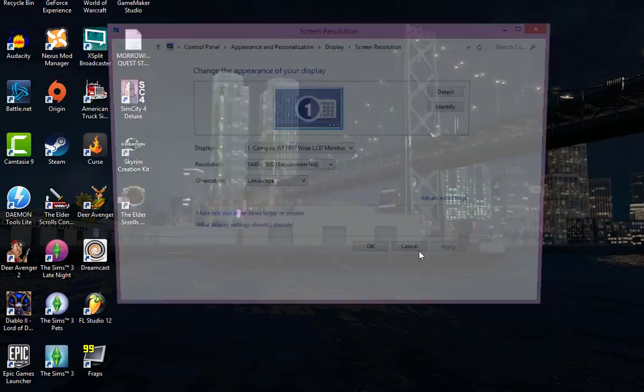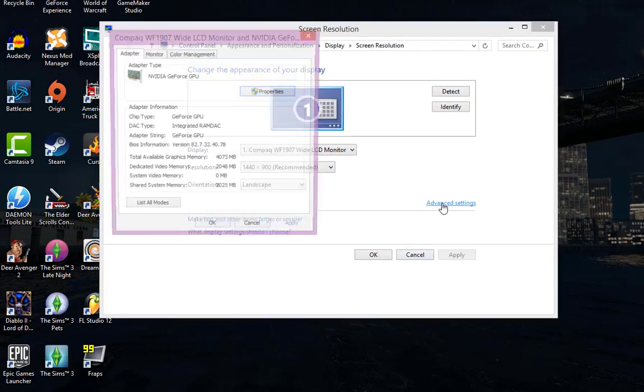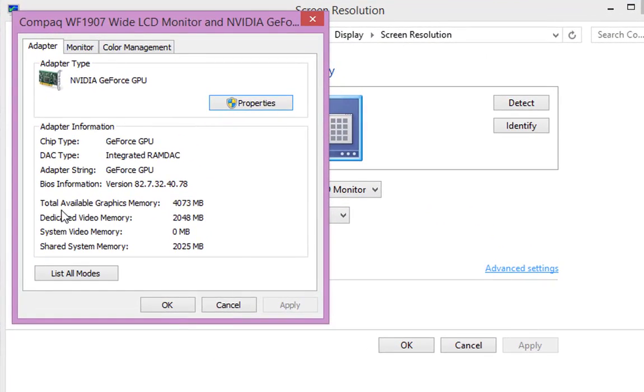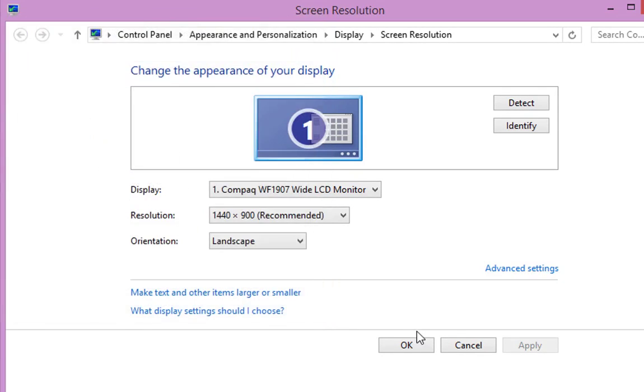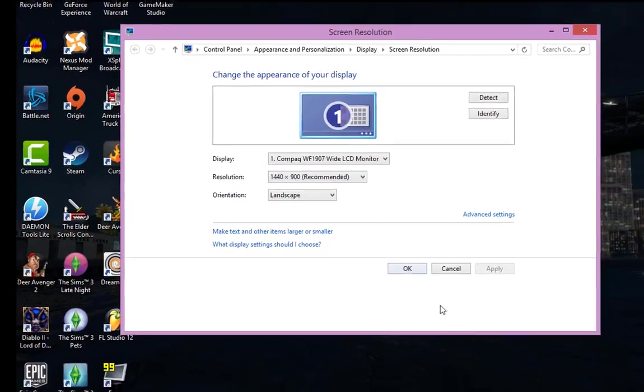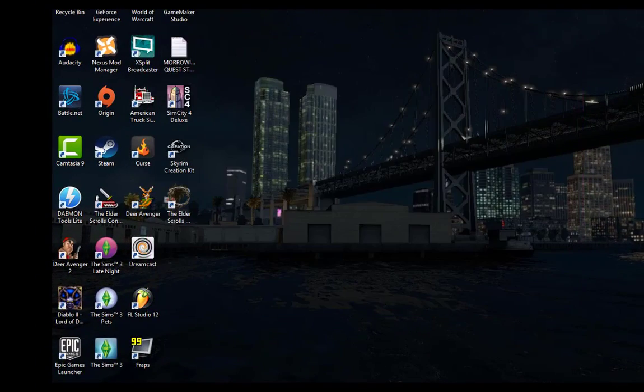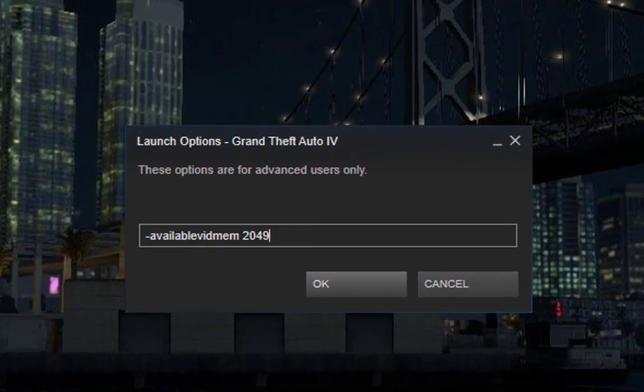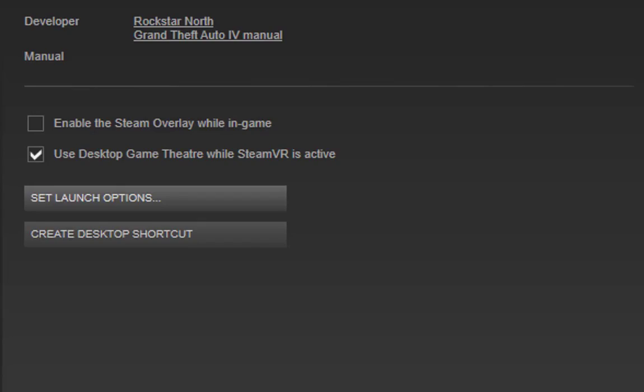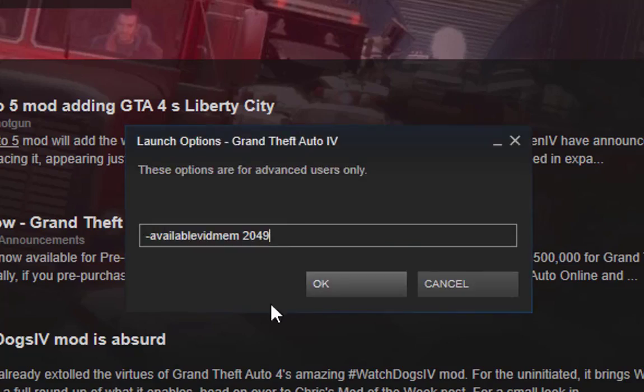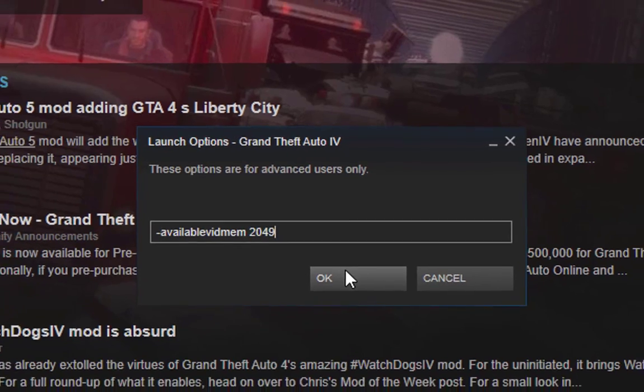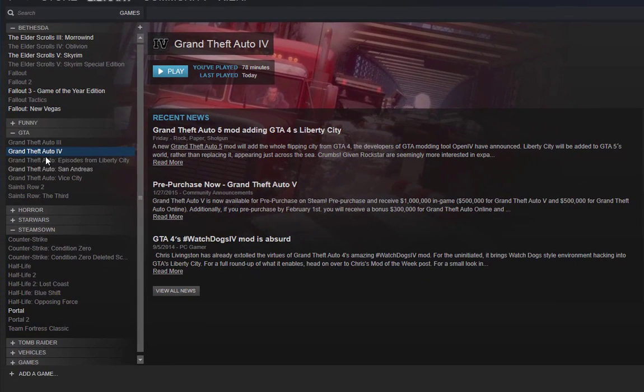In this you can do the total available graphics memory if you want. The 2048 seems to be working for me, so I'm just going to leave it at that. So then you just type in this right here: availablevidmem, and then type in the number that you saw there. Hit okay and play GTA 4.